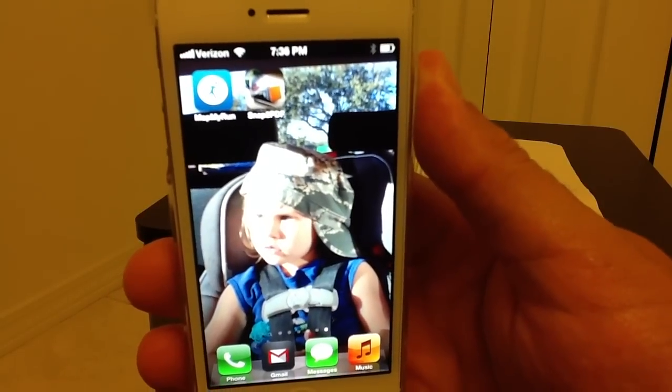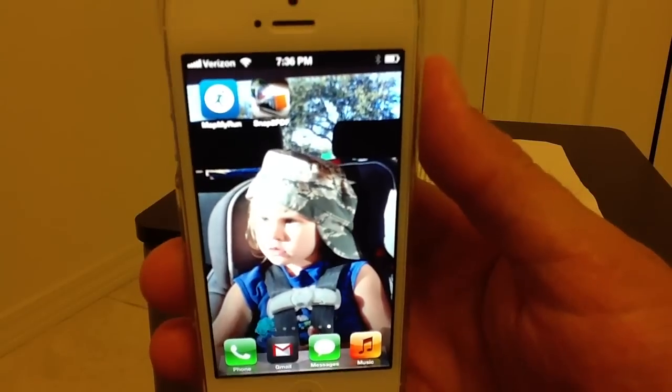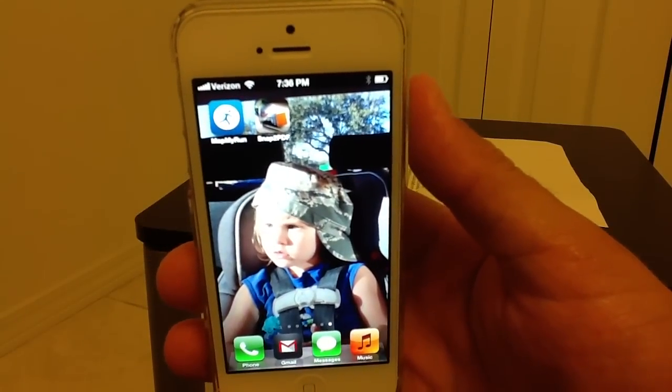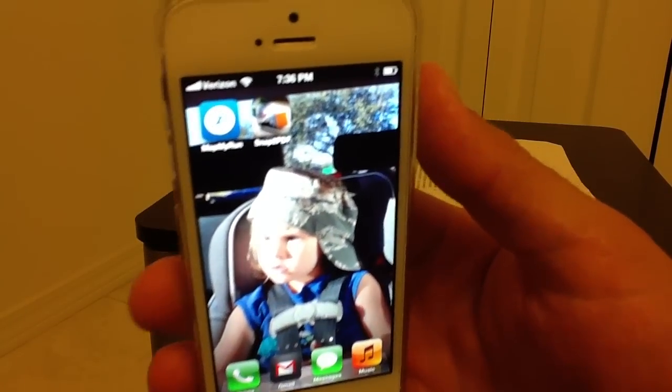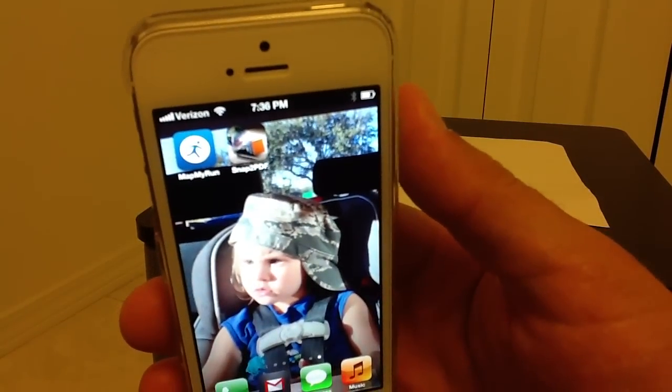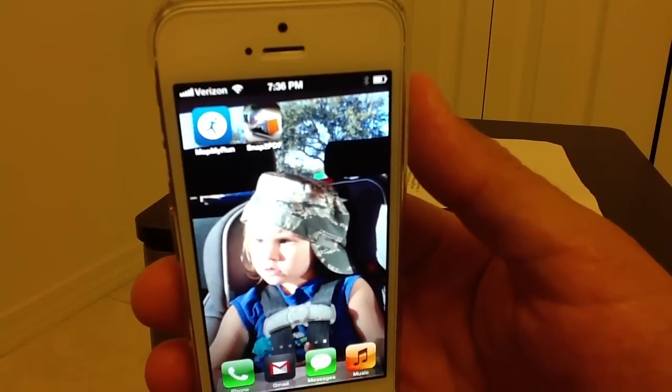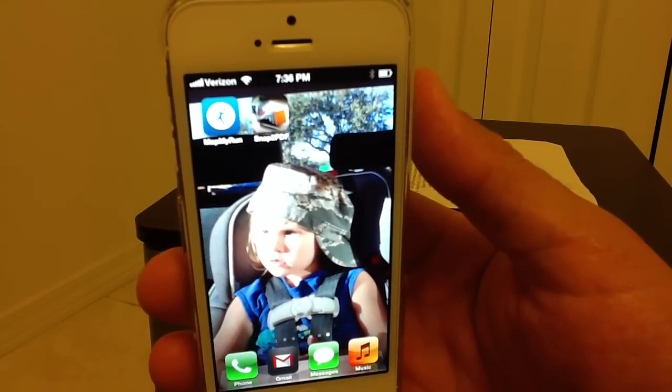What's up everybody? It's Craig and per request I'm going to go ahead and do a review of SNAP2PDF, SNAP the number 2 and PDF.